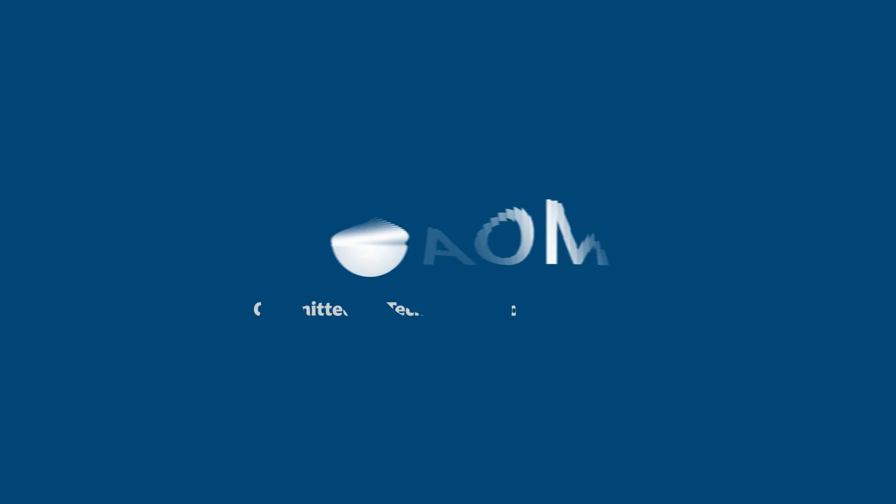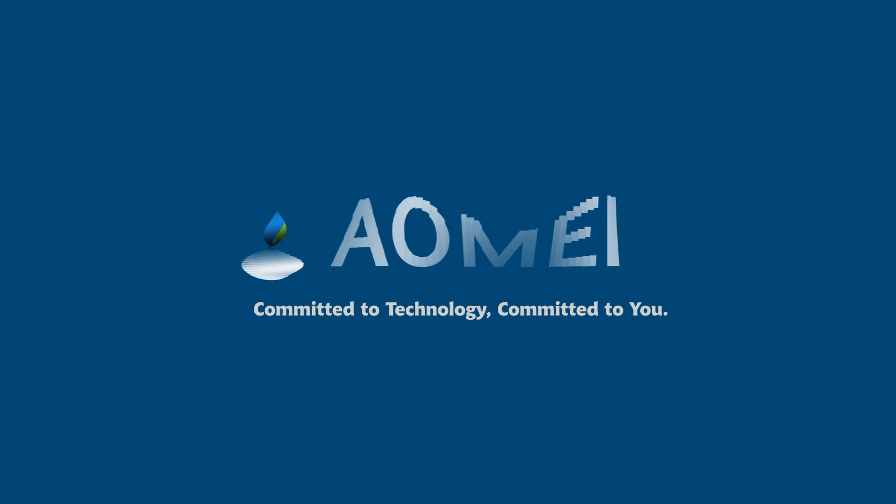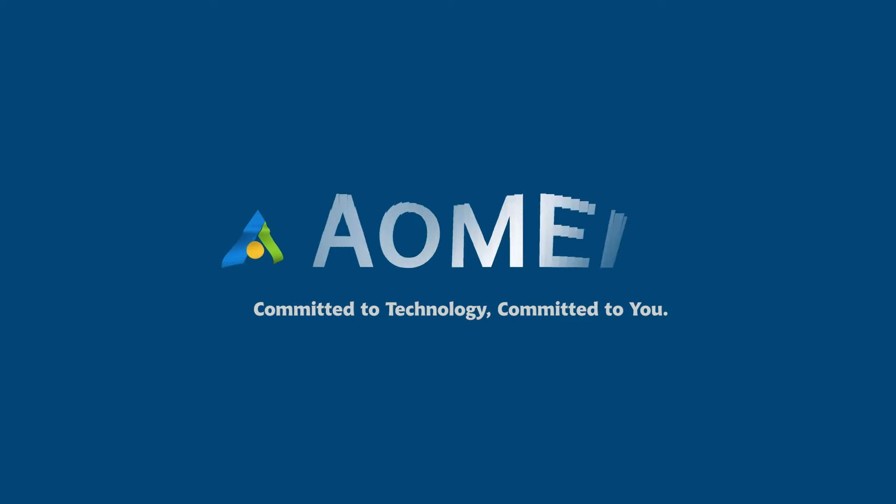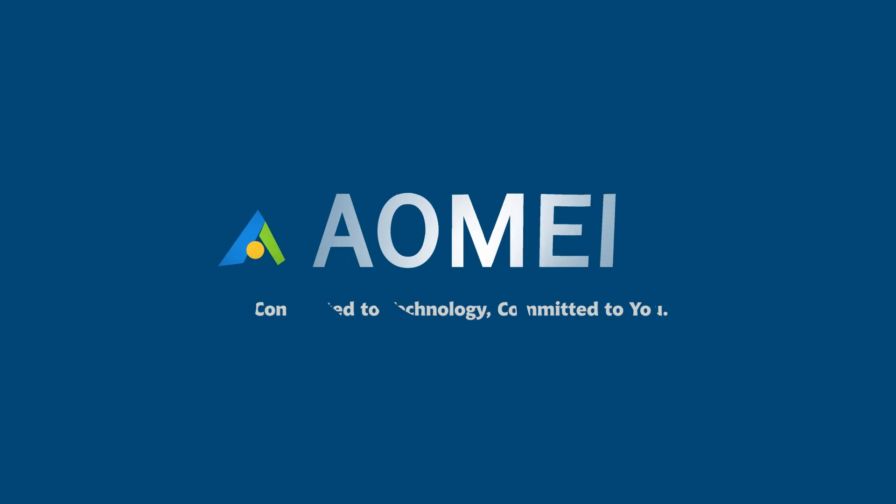Welcome to AOMEI. We're here to share tech knowledge with you. Let's get our journey started.